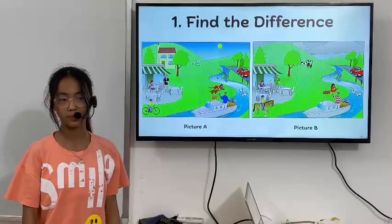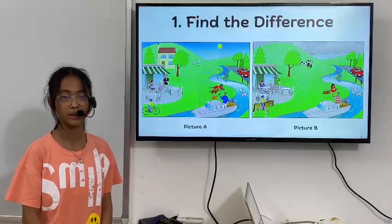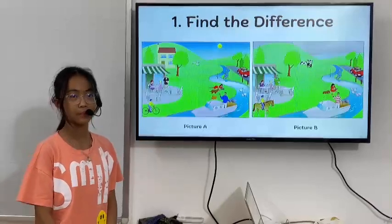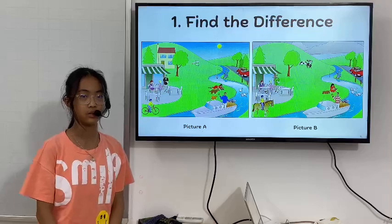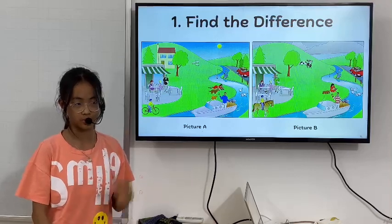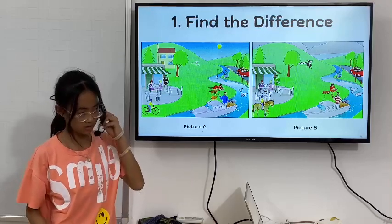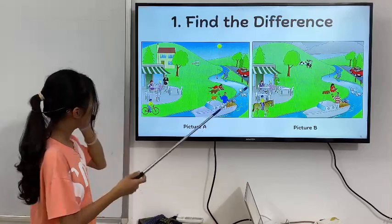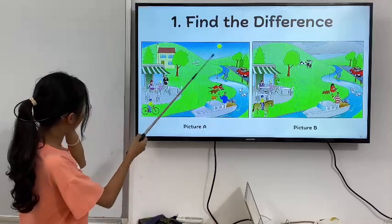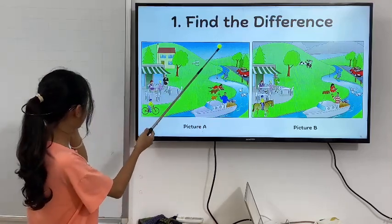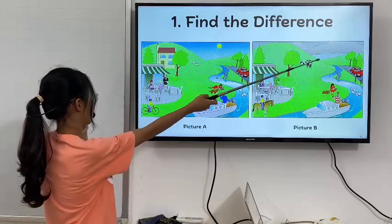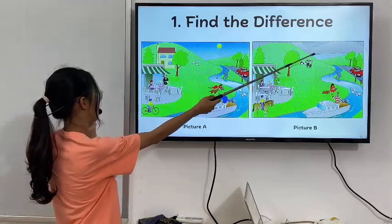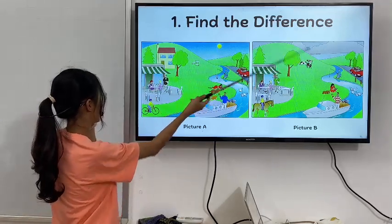Hello, my name is Emily. Now I'm going to find the differences in two pictures. In picture 1, it is sunny, but in picture 2, it is cloudy.